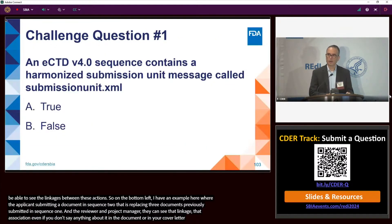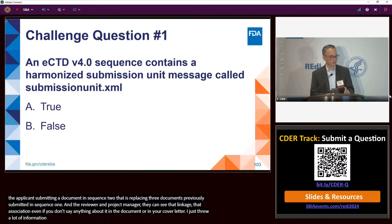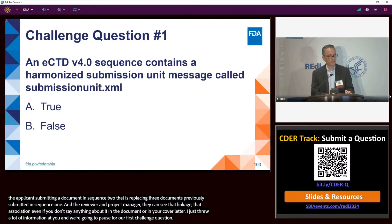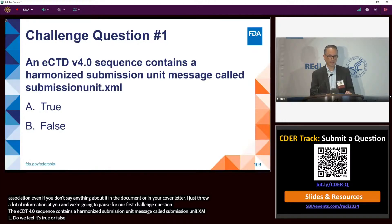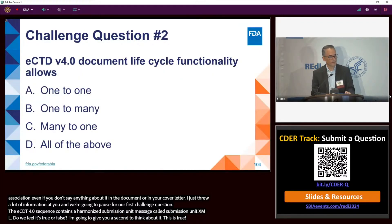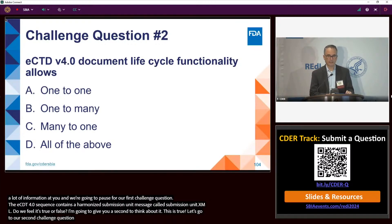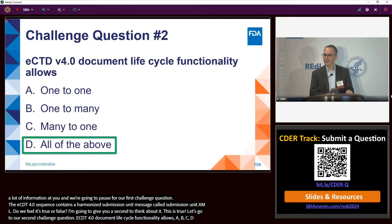Let's pause for two challenge questions. First: an eCTD 4.0 sequence contains a harmonized submission unit message called submissionunit.xml — true or false? The answer is true. Second: eCTD 4.0 document lifecycle functionality allows A) one-to-one, B) one-to-many, C) many-to-one, or D) all of the above? The answer is D — all of the above.